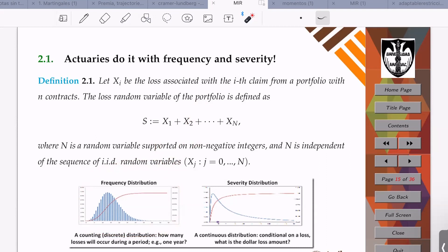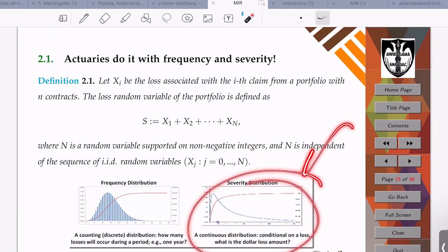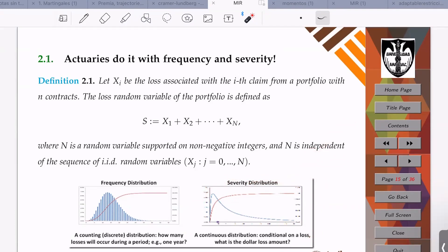The frequency random variable is supported on zero, one, two, three, four, and so on. For severity, it can be real or integral type — what really matters is that you cannot have negative values. It makes no sense to use the normal random variable for severity. So from the very conception of the model of collective risks, the Central Limit Theorem is excluded — because you cannot use the normal random variable.